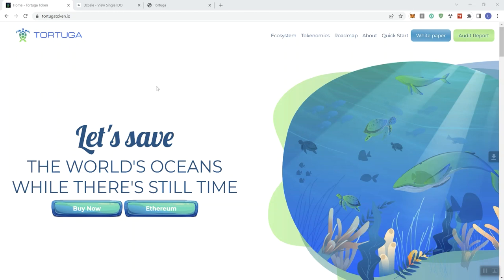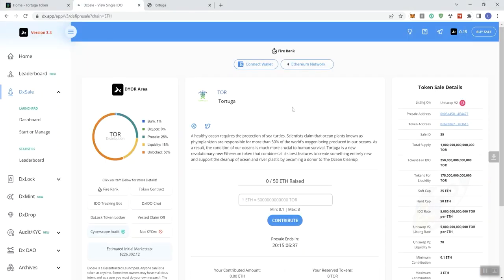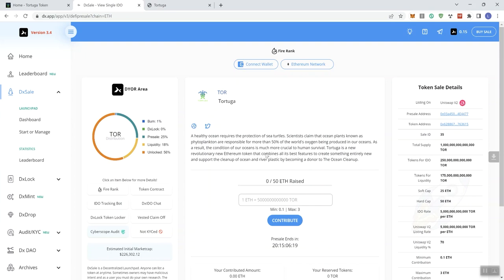So we're looking at Tortuga. They're actually in presale right now so we're going to head on over there first. Now this is DXAL. A lot of times on this channel we don't really ever cover any projects that are on DXAL. That's not by design. It's just that I typically do not cover projects on DXAL. I tend to find that more presales are on PinkSale and GenPad, so we tend to cover presales more on those two platforms.